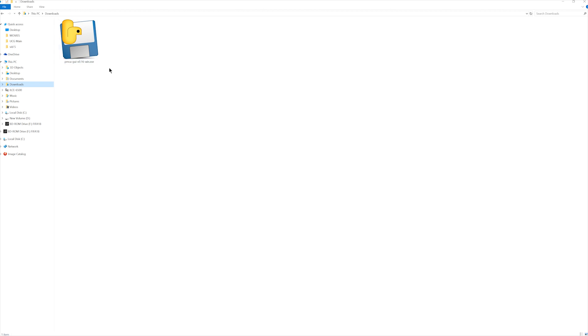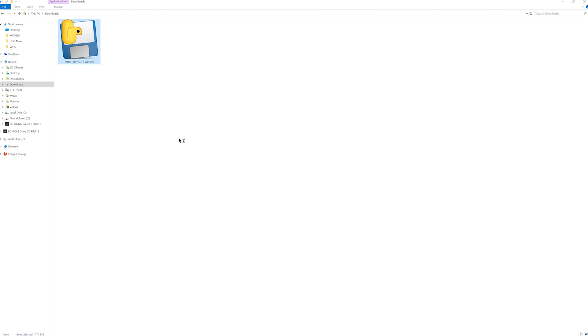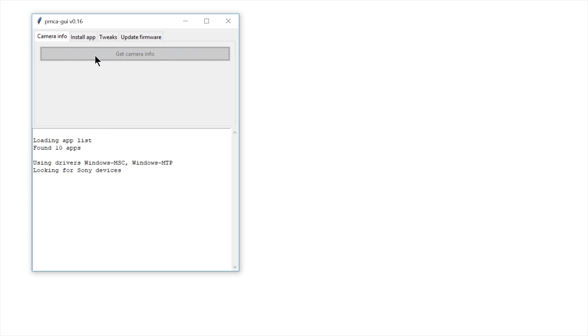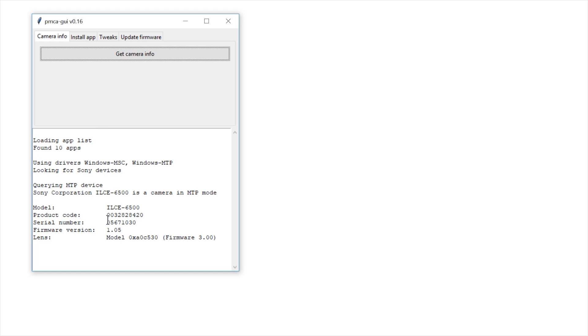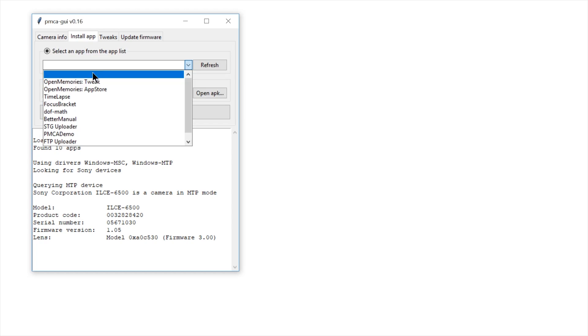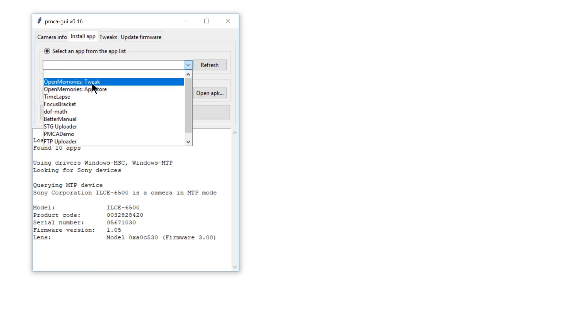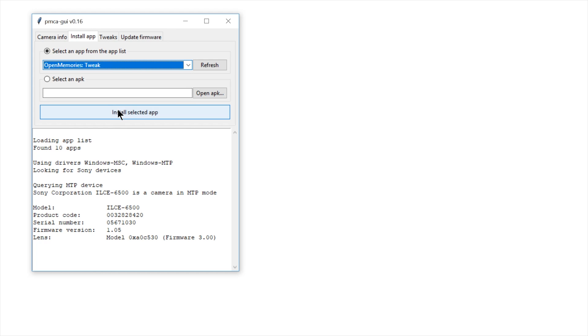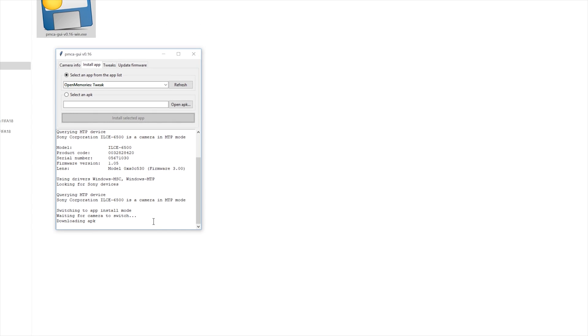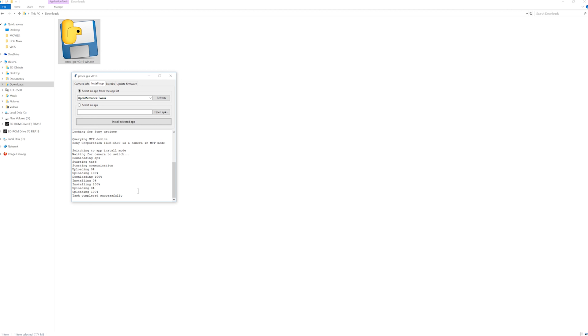Now you're ready to plug in your camera to the computer. Switch the camera on and double click on the .exe file to launch the program. Hit "Get Camera Info" and you will find it scanning your camera. Go to the next step, which is Install App — drop down to open OpenMemories Tweak and install it to your camera.